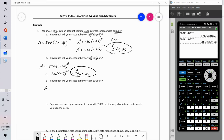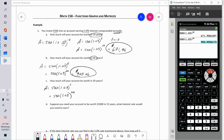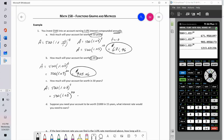What about in 30 years? Same equation: A equals 500 times 1.03 to the T, but T equals 30. You can re-enter the calculation or cursor up to grab the previous entry and change the 20 to a 30 — that's as close as the calculator comes to cut and paste. That gives us $1,213.63.